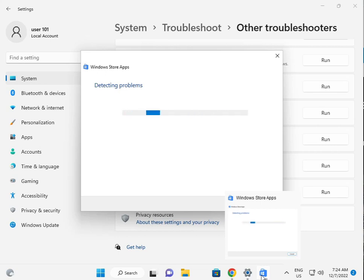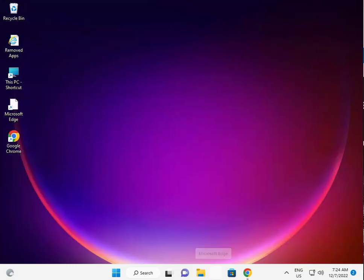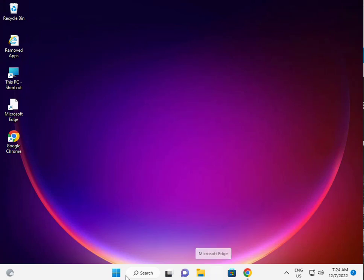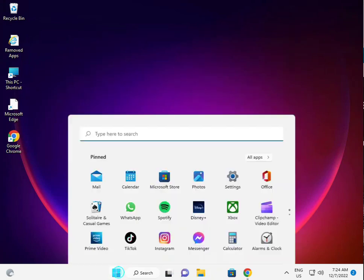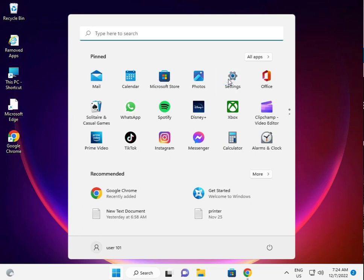Then I am giving you a second solution. Second solution is, again guys, click to start button, click to setting.